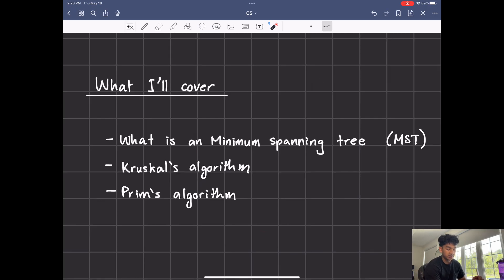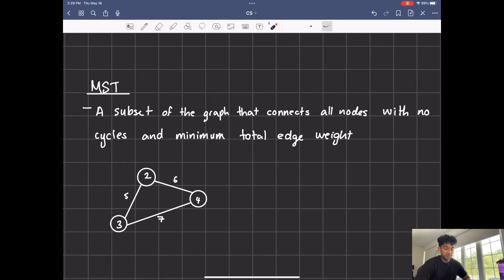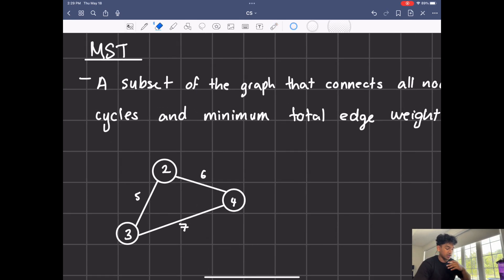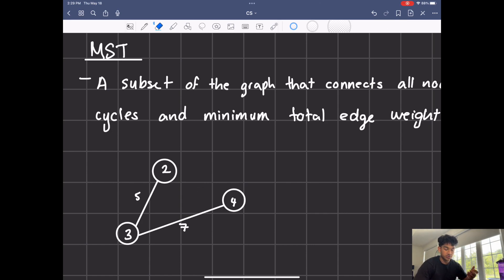What I'll be covering today is what exactly is a minimum spanning tree, Kruskal's algorithm, and Prim's algorithm. A minimum spanning tree is a subset of a graph that connects all the nodes with no cycles and the minimum total edge weight. A tree itself is just a graph with no cycles. So if I remove this edge, this in itself is a tree. Is it a minimum spanning tree? No, because the total sum of the edges is going to be five plus seven, which is 12.